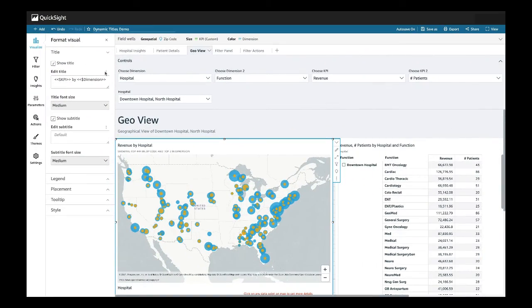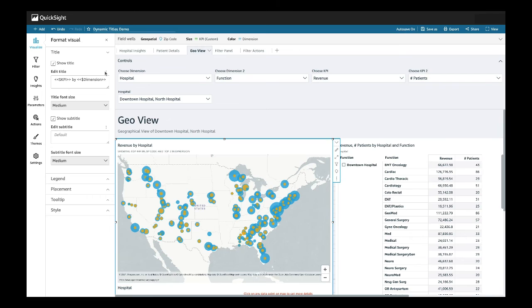Visual titles are not the only place that can be dynamic. Within a dashboard, its sheet tab, title, description, and control titles can all be made dynamic. Within the visual, the title, subtitle, X and Y axis, legend, and table column and row titles are also dynamic.